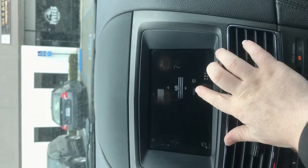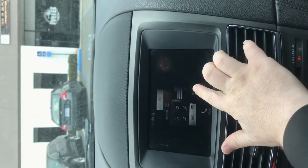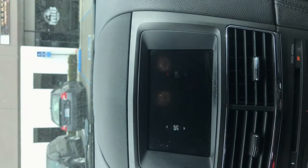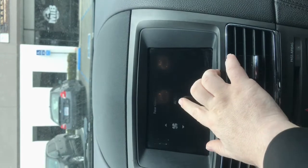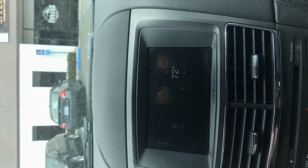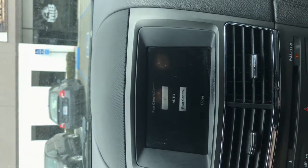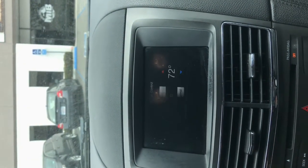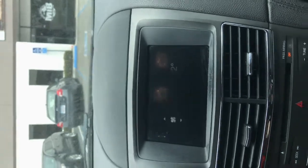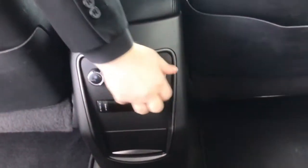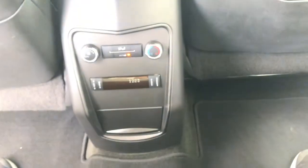To control the AC in the back, hit rear, and if you give rear control, the passengers in the back seat can now control the air in the back, and that is located right here for your clients.